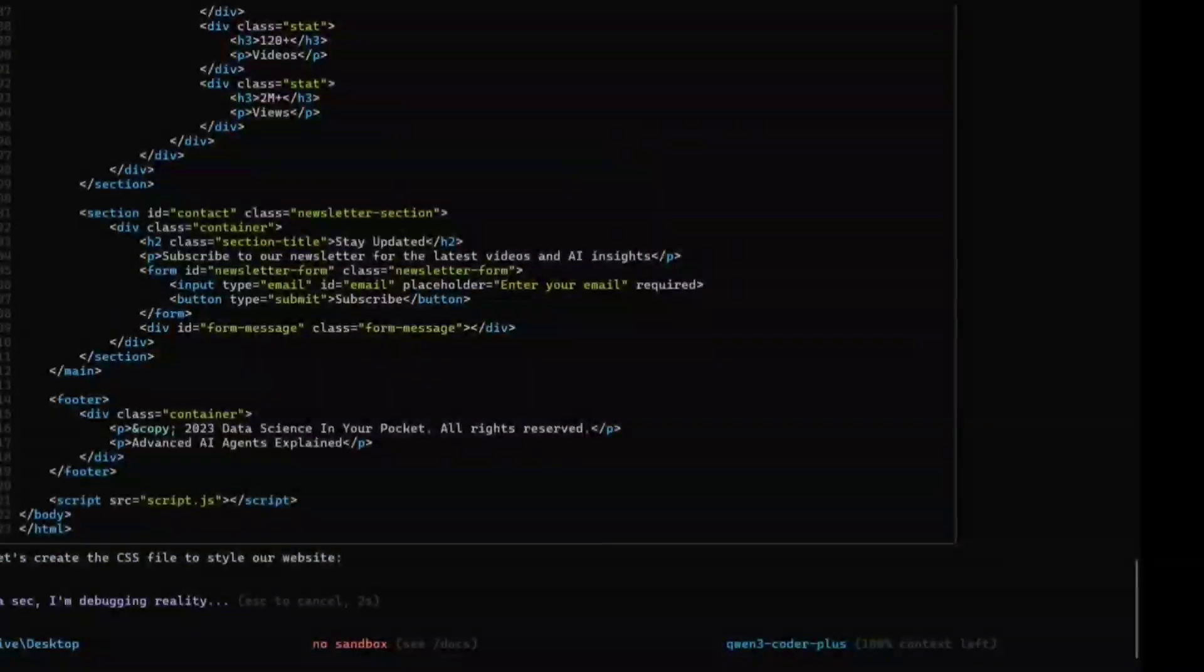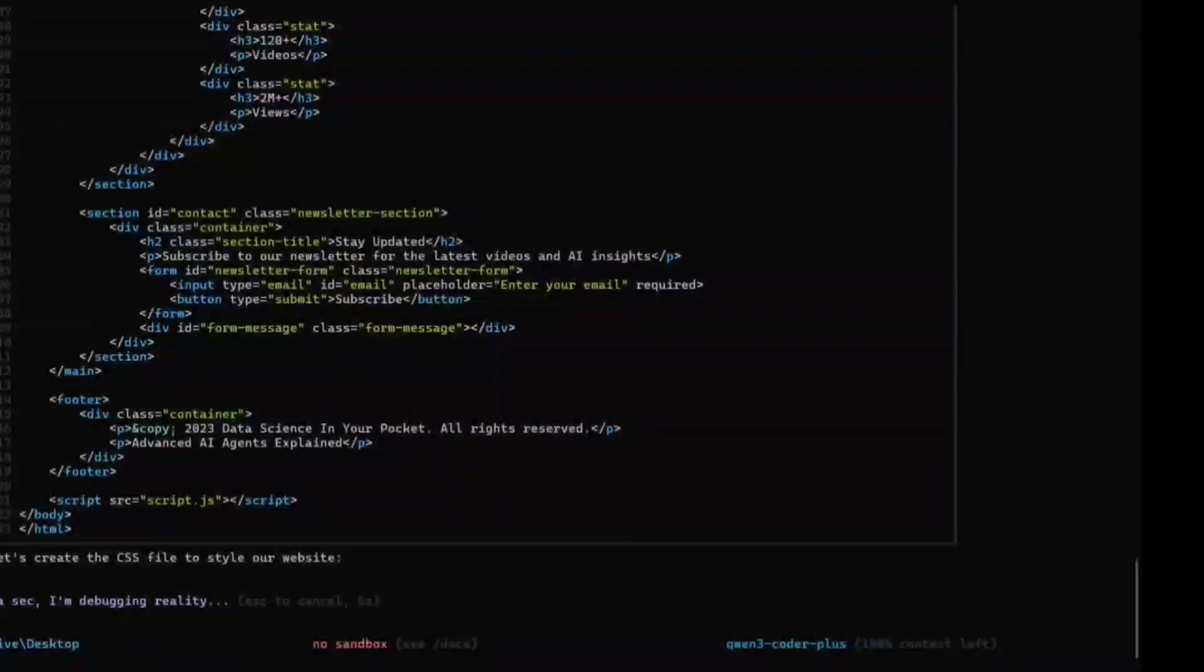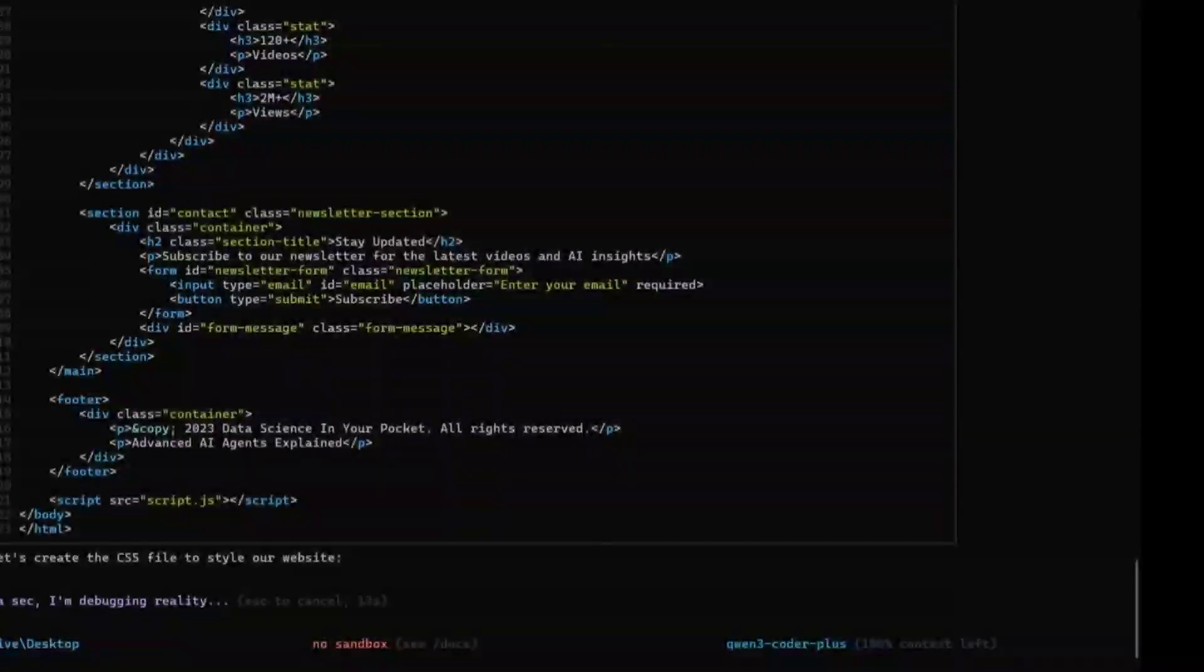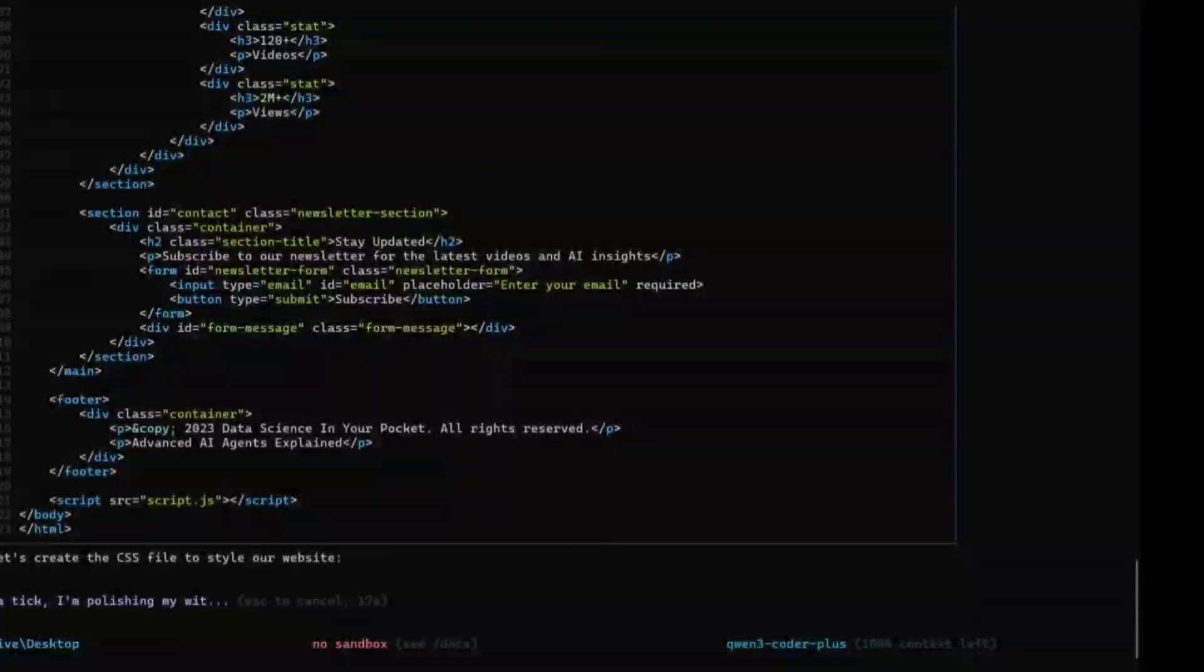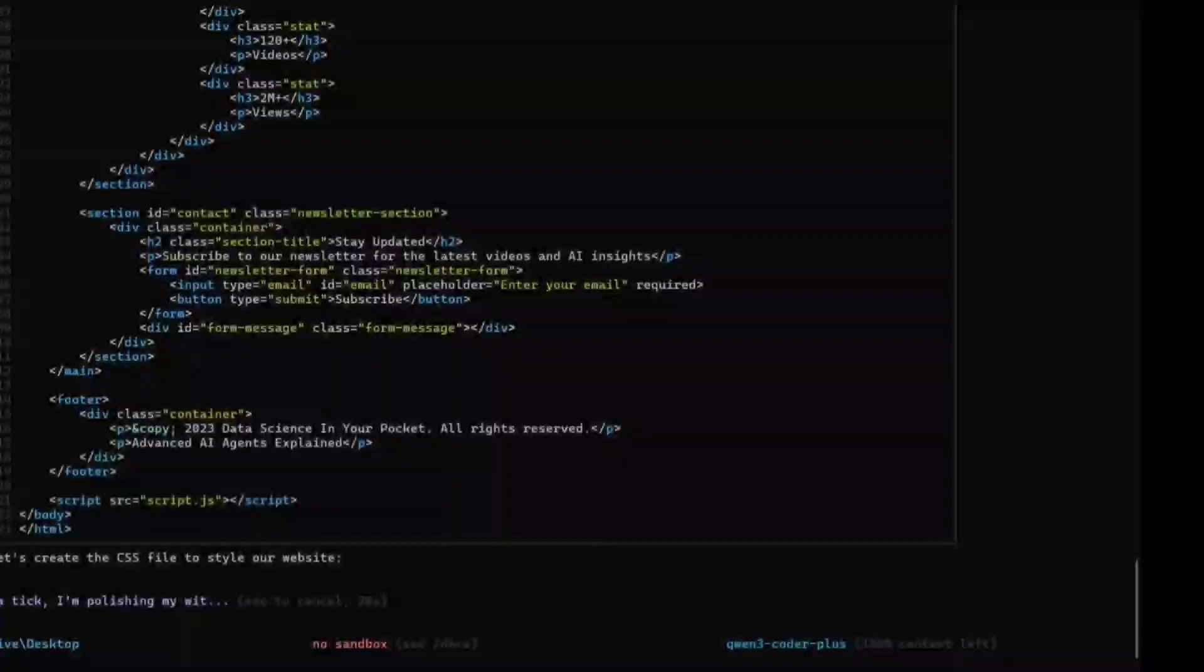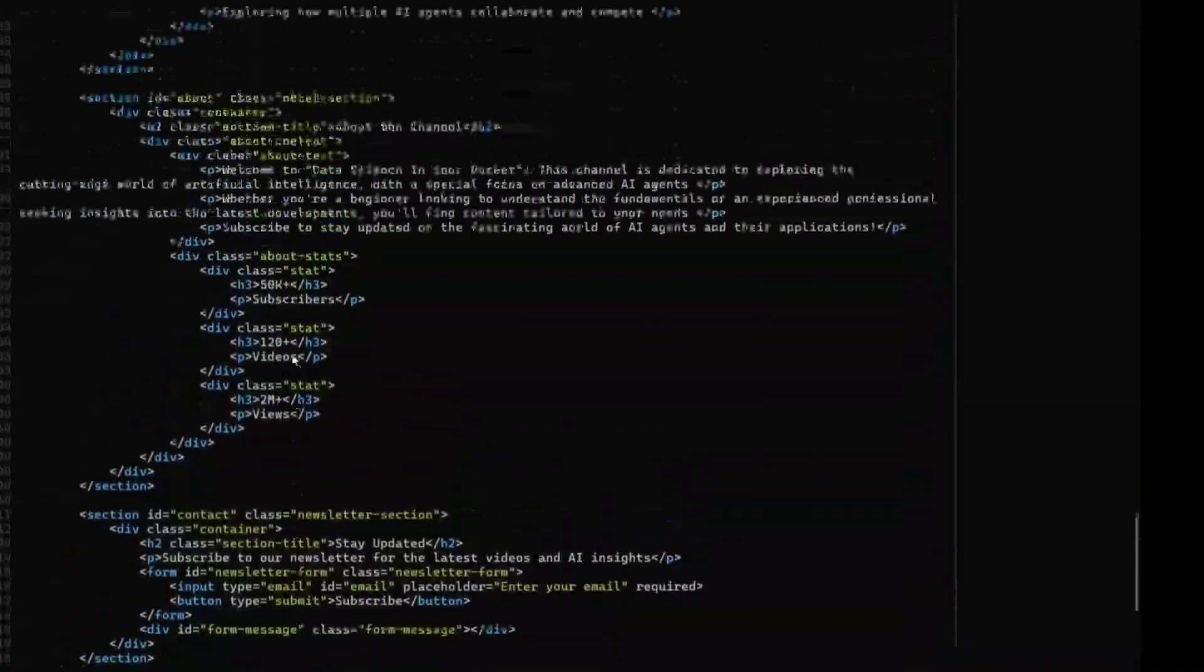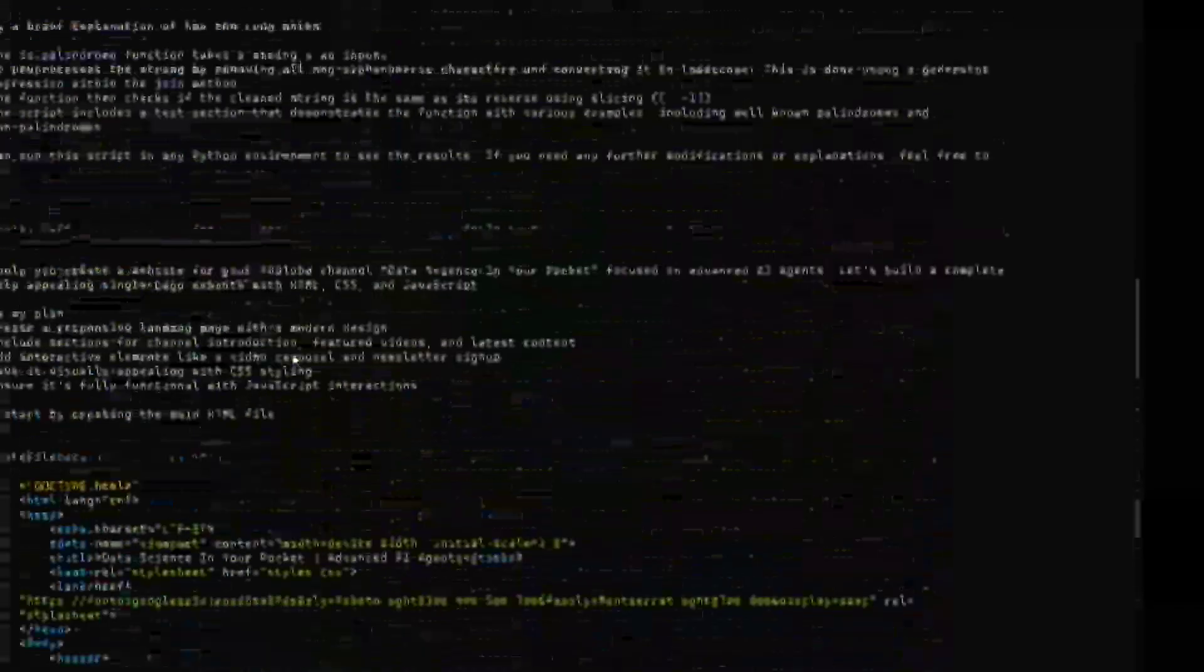Now again, I need to approve. I have approved this. Now let's create the CSS file to style the website. It's taking some time. It's quite smooth if you look into it. There are no glitches, it is taking user prompt also, and it's quite fast as well. You can escape also. There are multiple other features as well that you can try out.